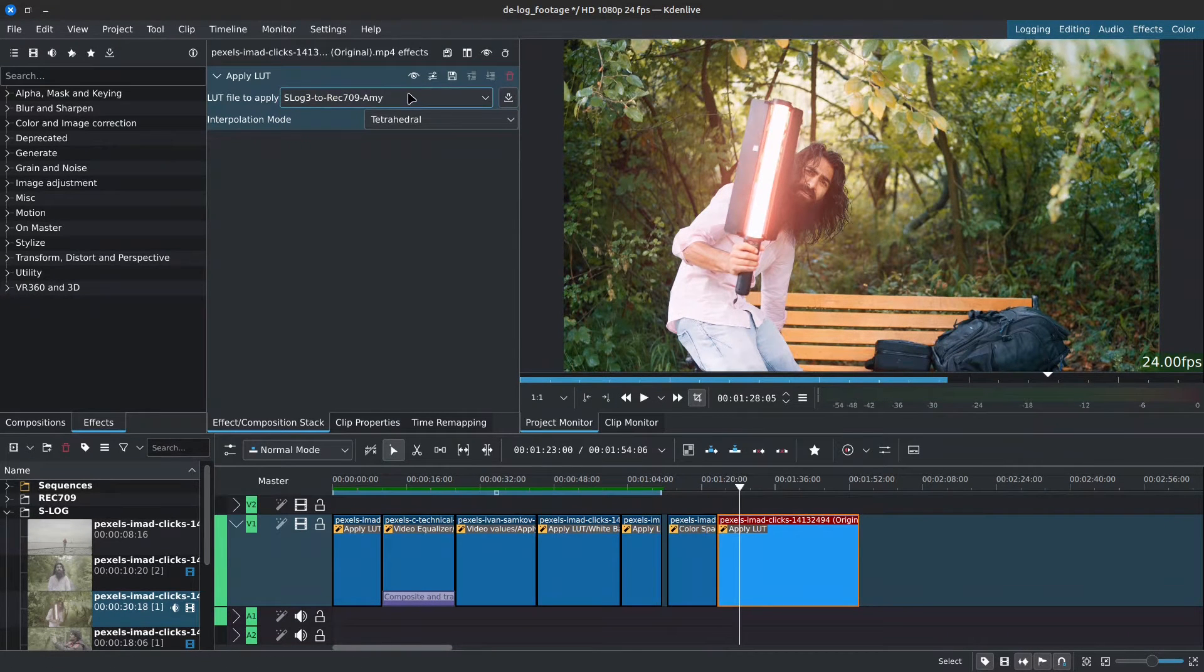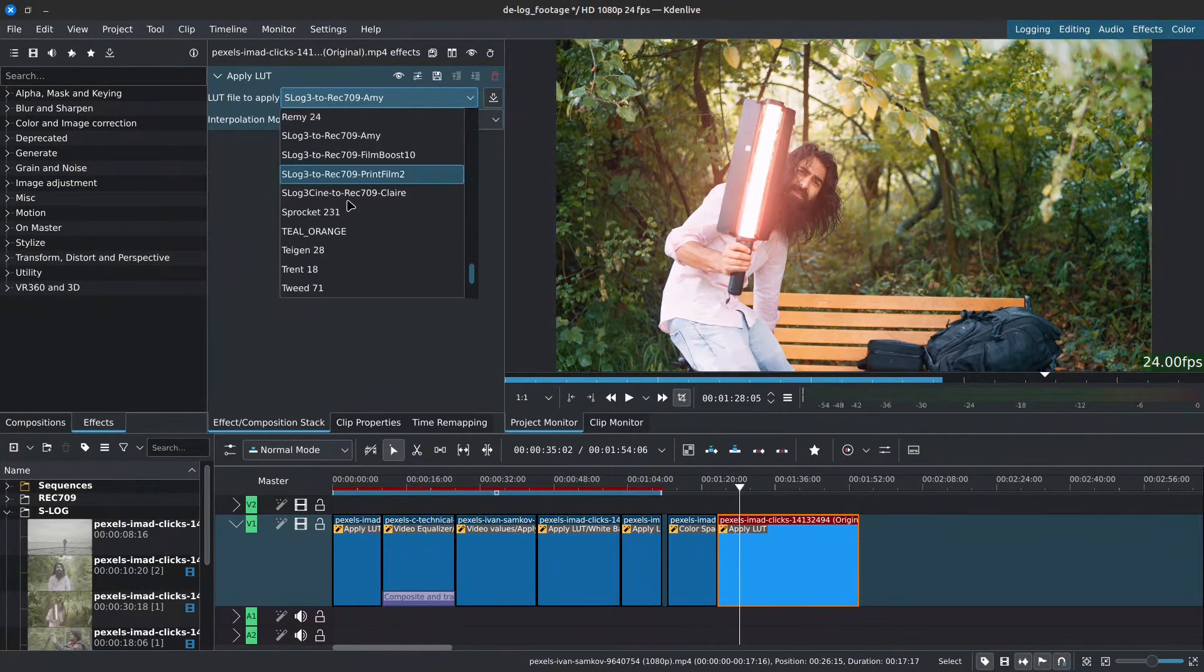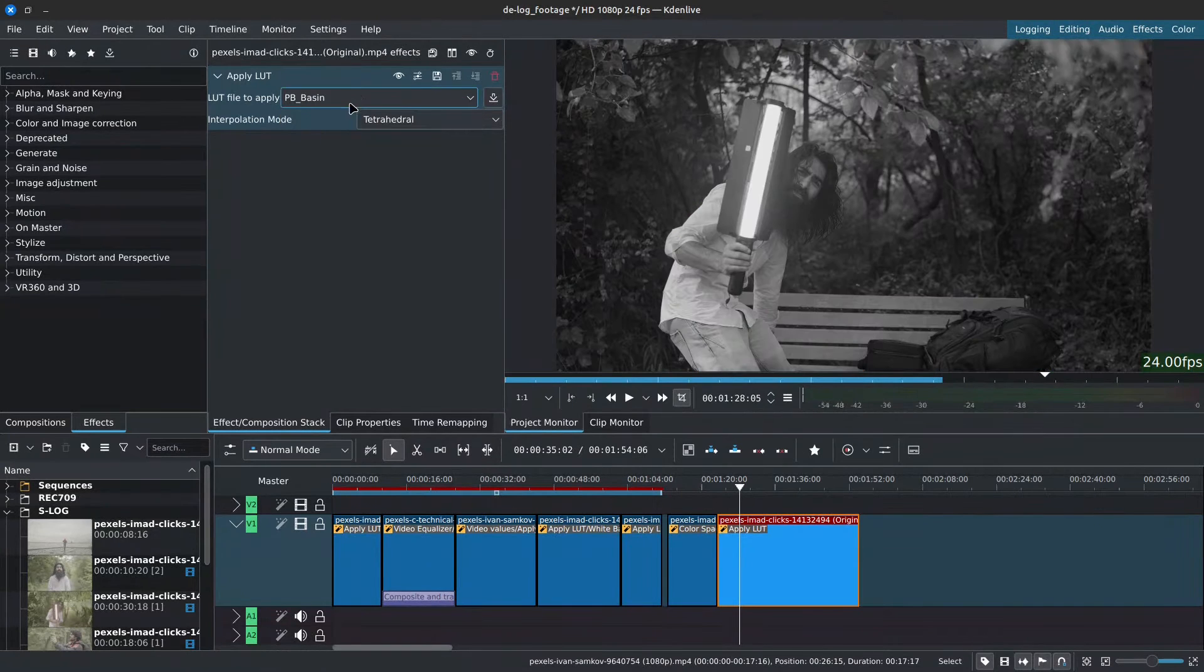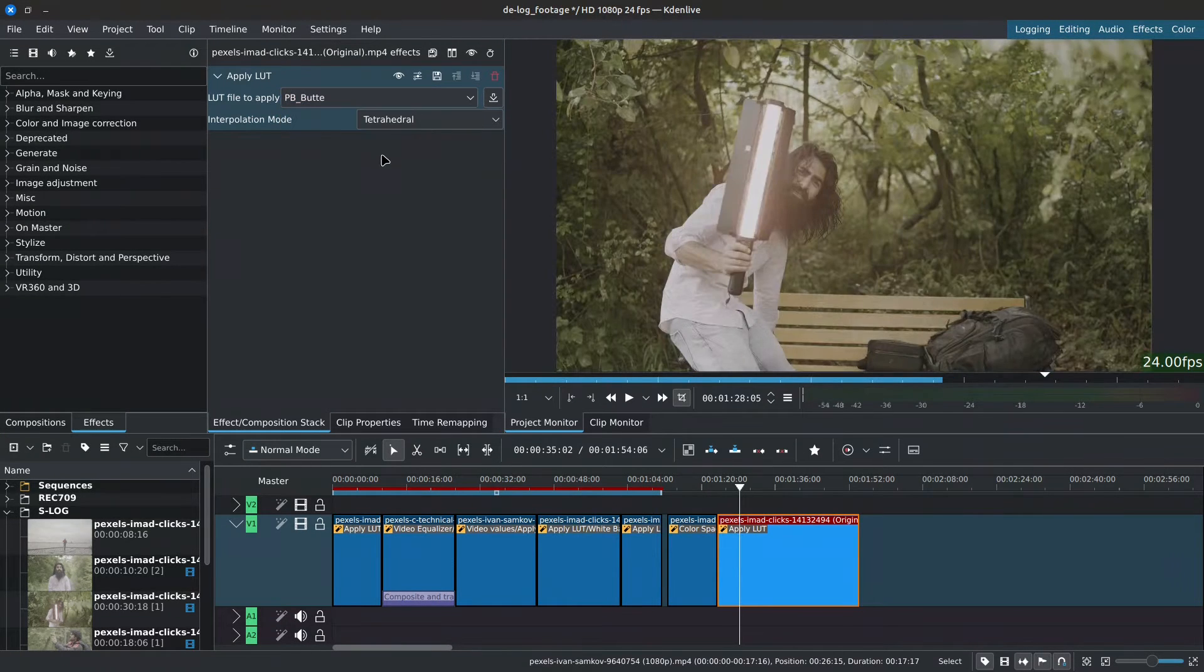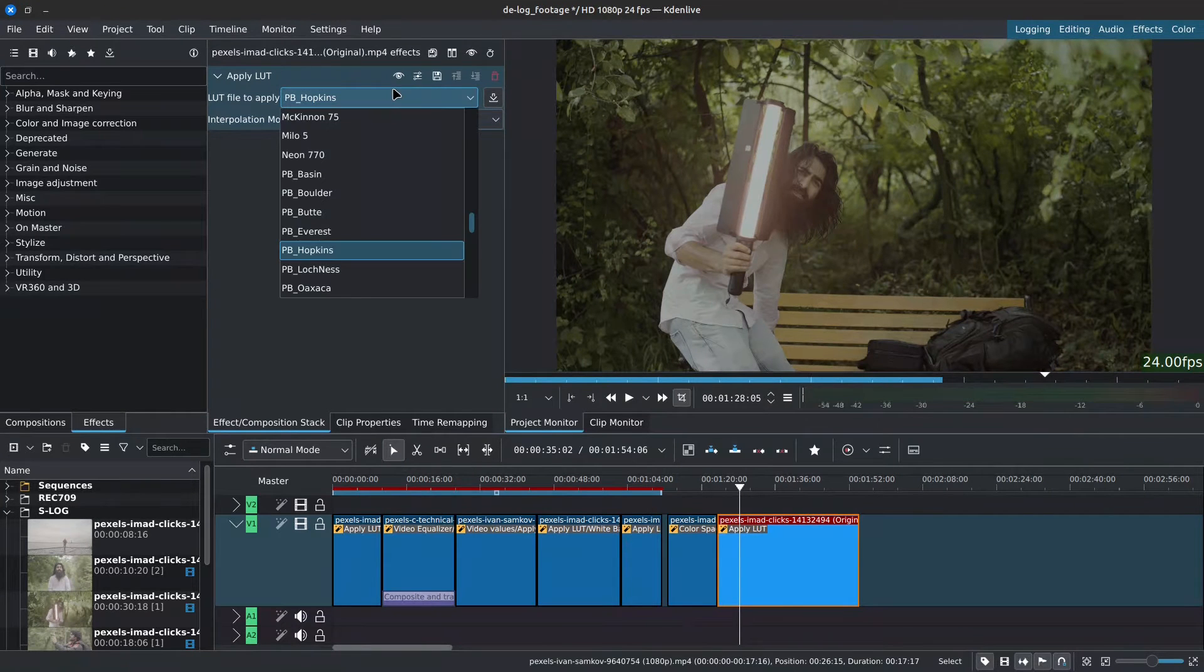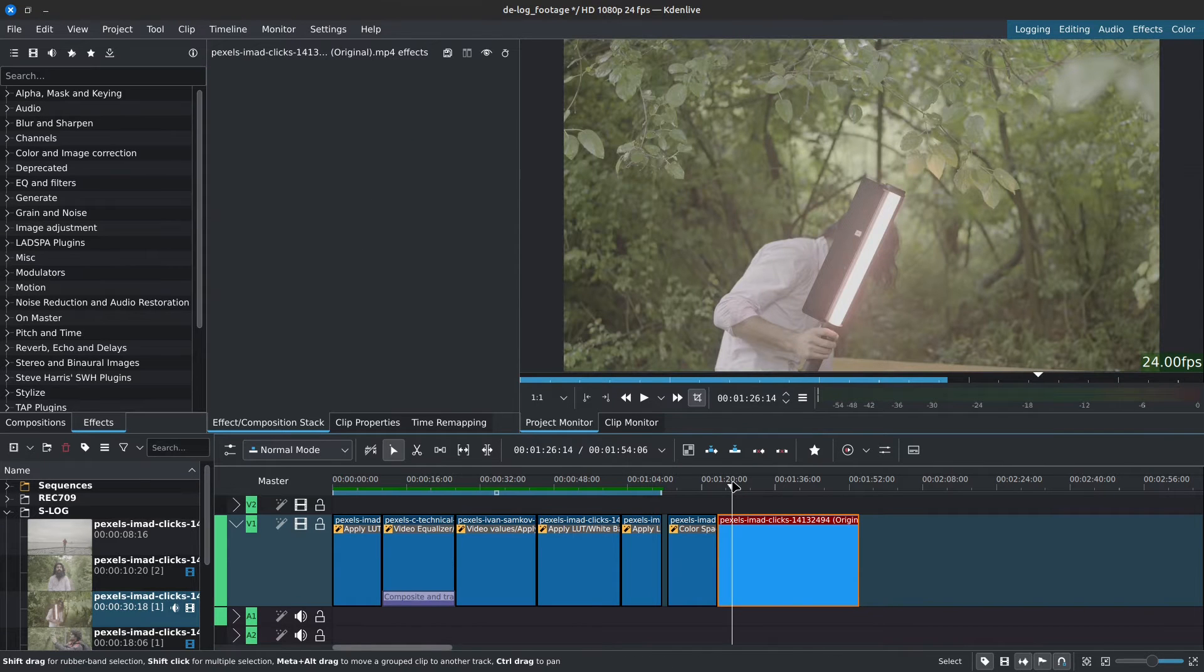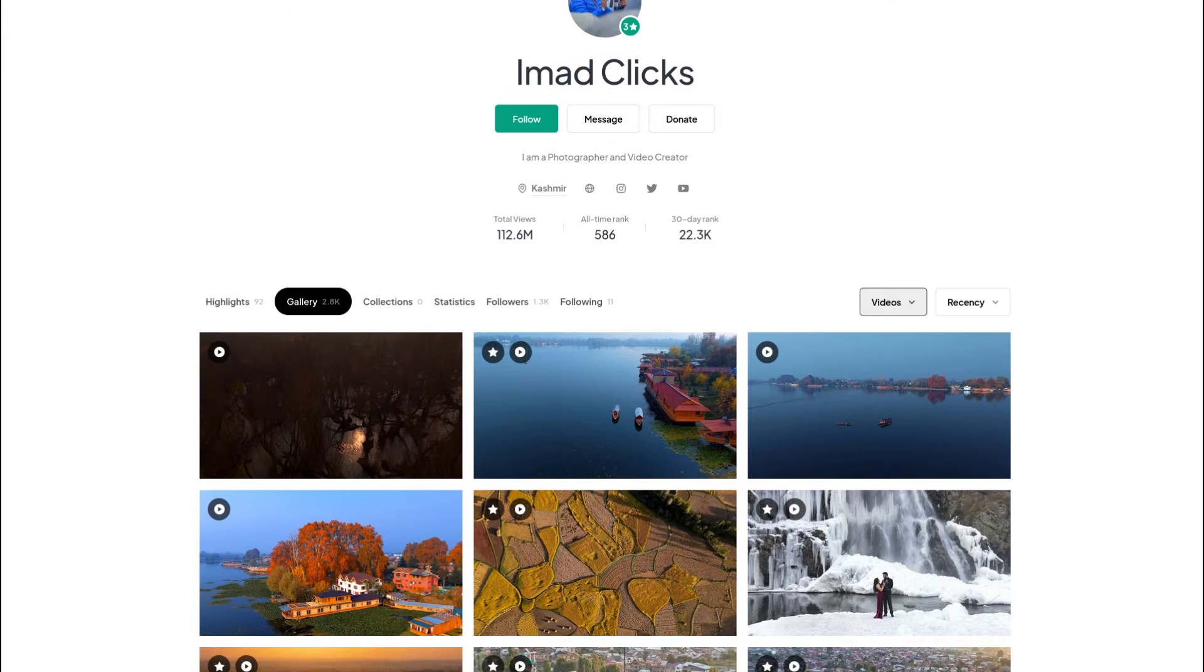Creative LUTs on the other hand are about style and feel. You would use them to add a specific look or mood to your already color corrected footage, although some creative LUTs are designed to be used with log footage. We have our LUTs and we know a little bit about the different types of LUTs. Let's look at some use case scenarios. Jumping into Kdenlive, I already have my footage imported and placed onto the timeline.